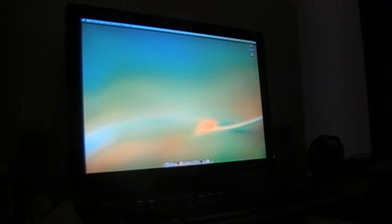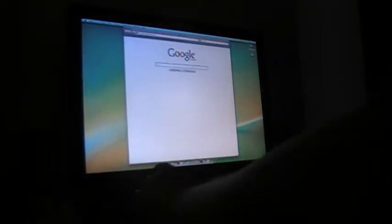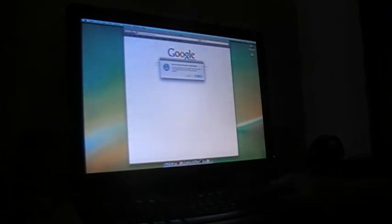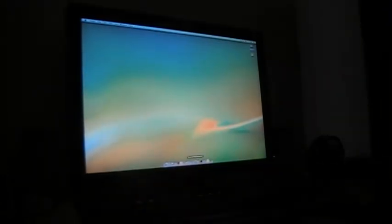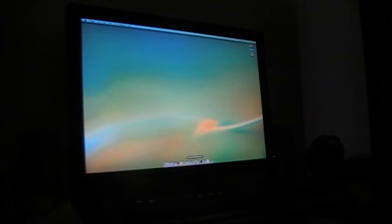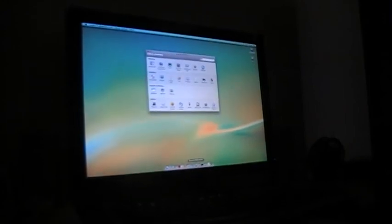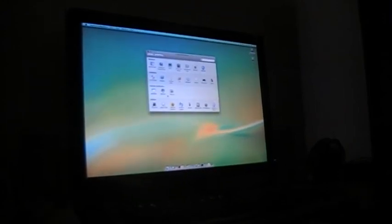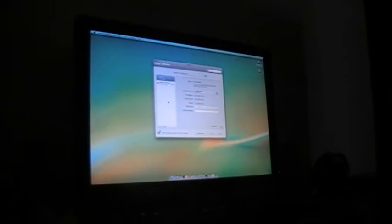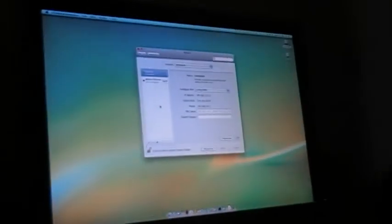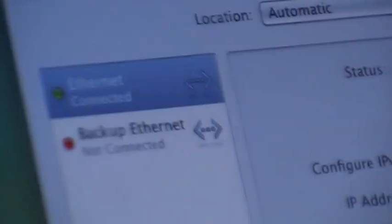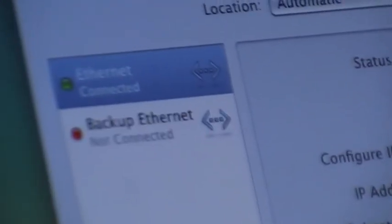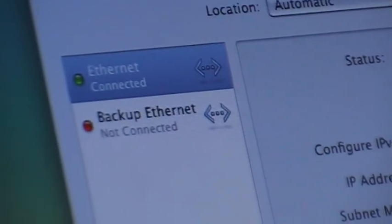And here we are. Let's have a look at networking so that you can see that both onboard ethernet ports are working.